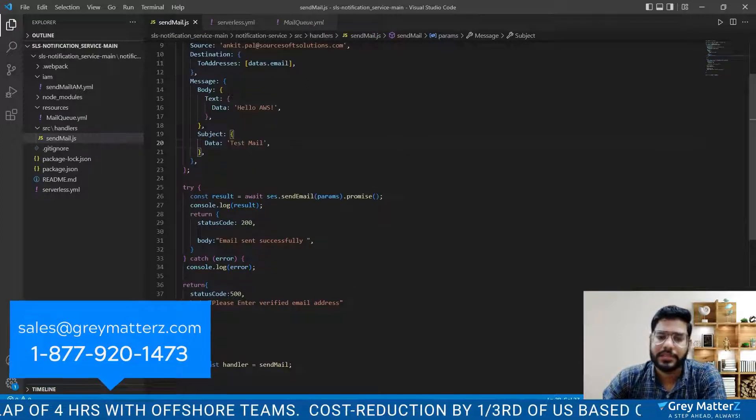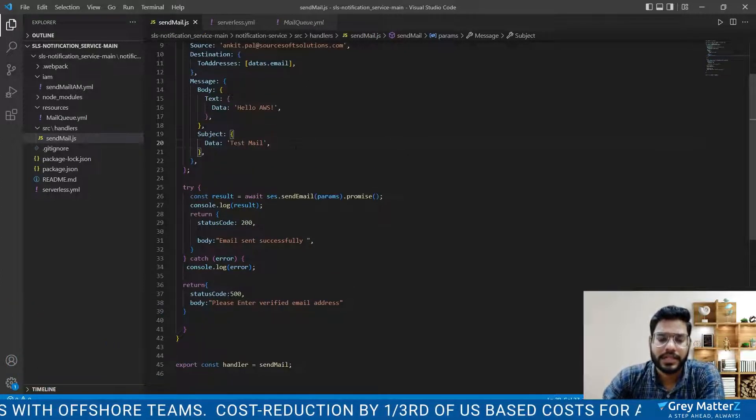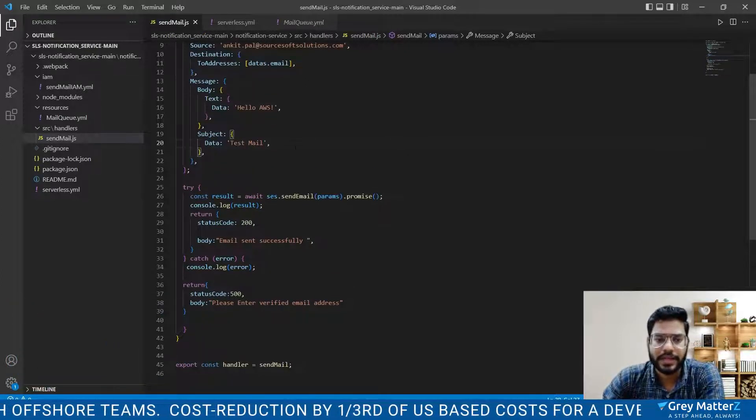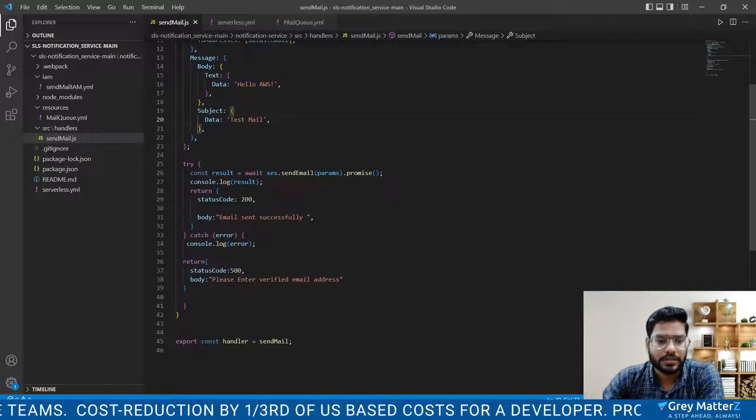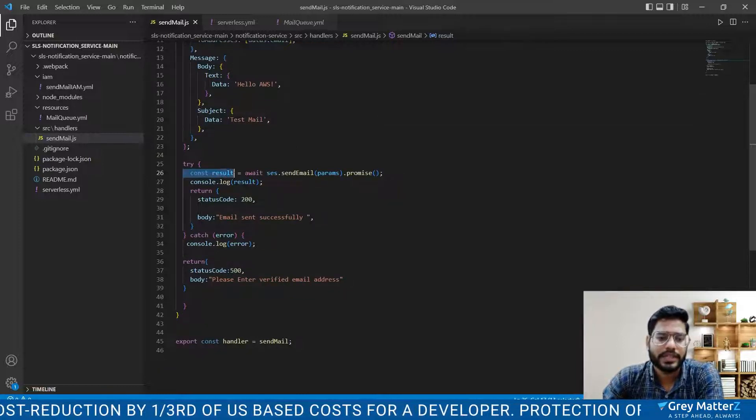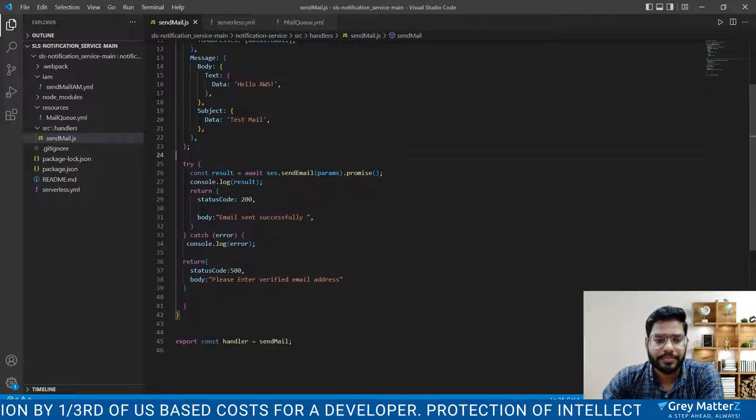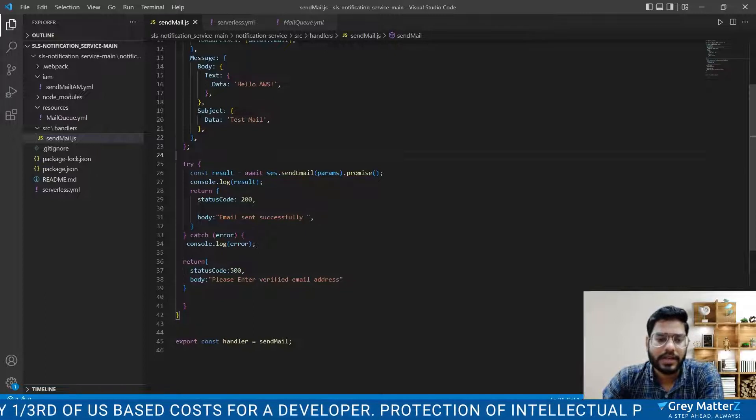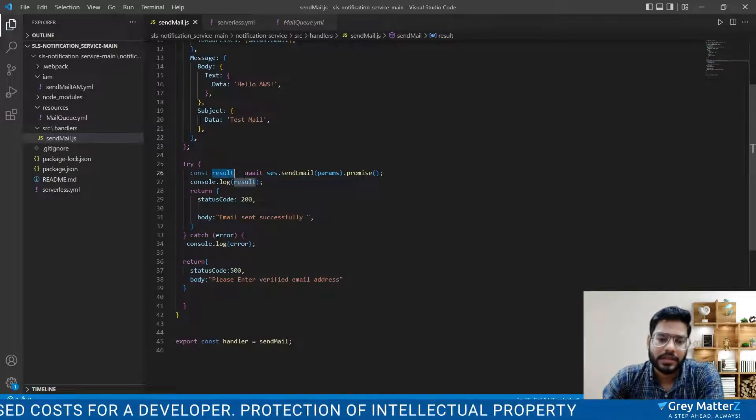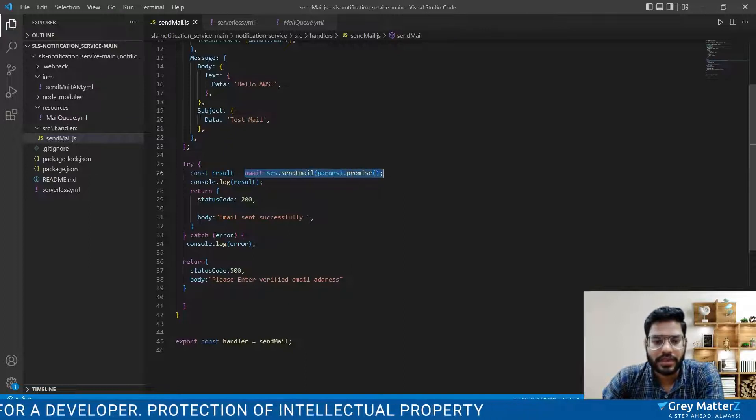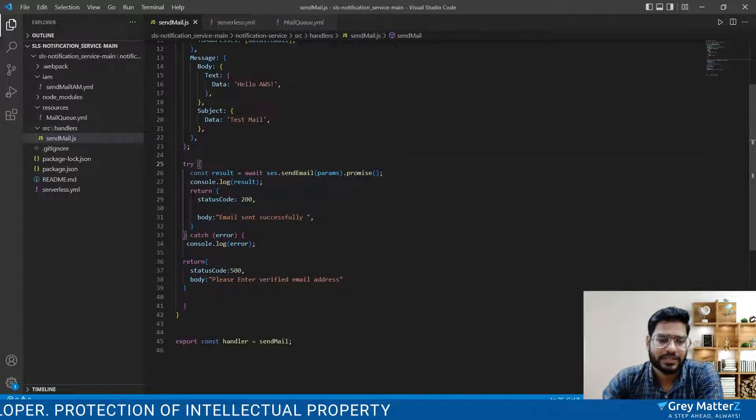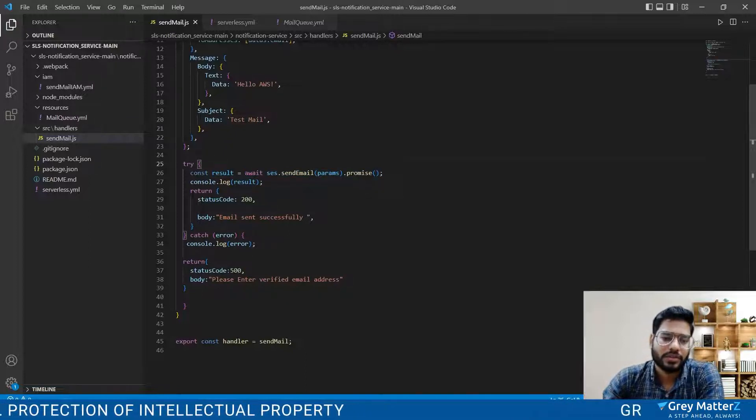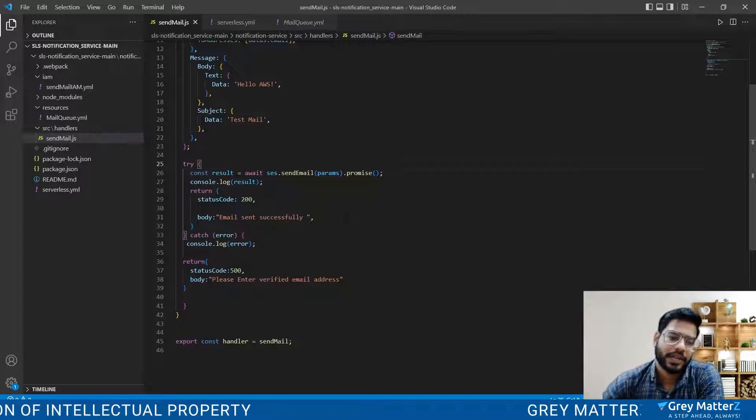It's our basic email format that is followed by AWS and then we simply return and store our result here. You can see then we will just simply console and return in our try and catch block.